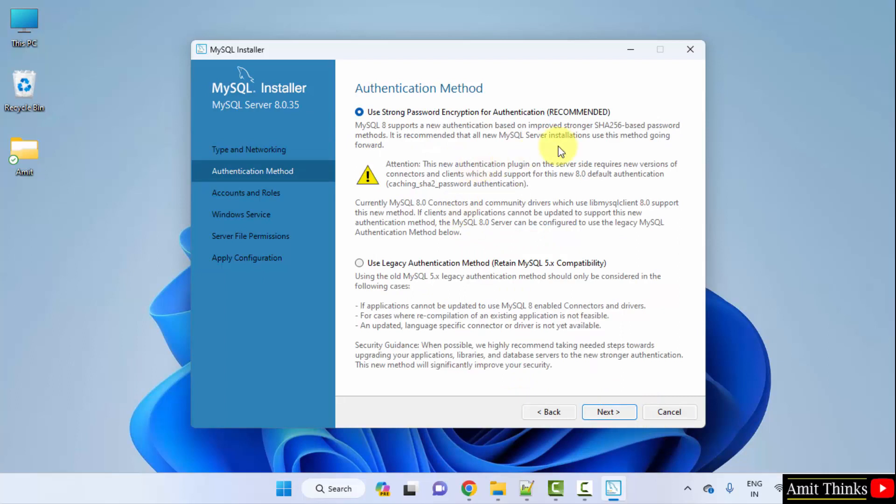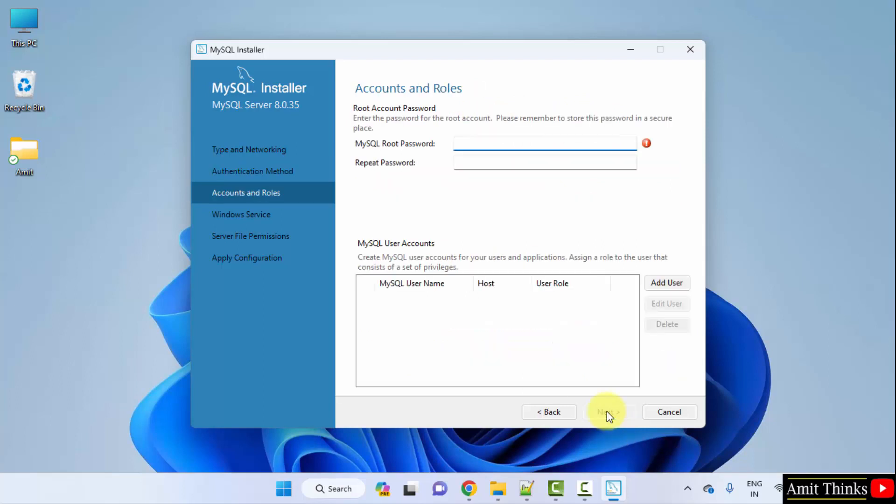Authentication method. Keep the default, that is the strong password recommendation for authentication. Click next. Now here add your own password for MySQL. I am repeating it again, add your own password.